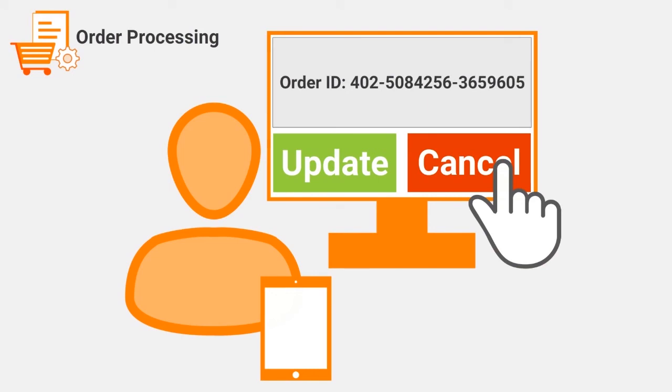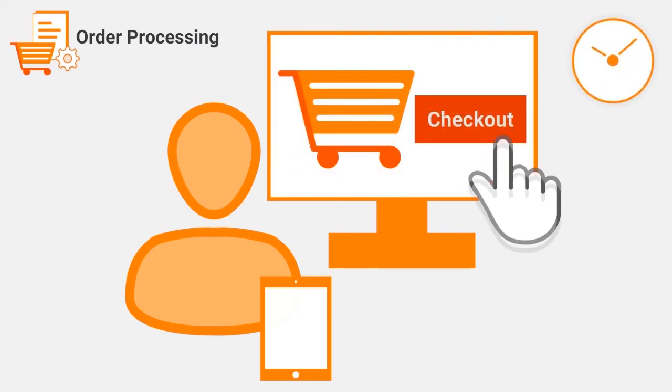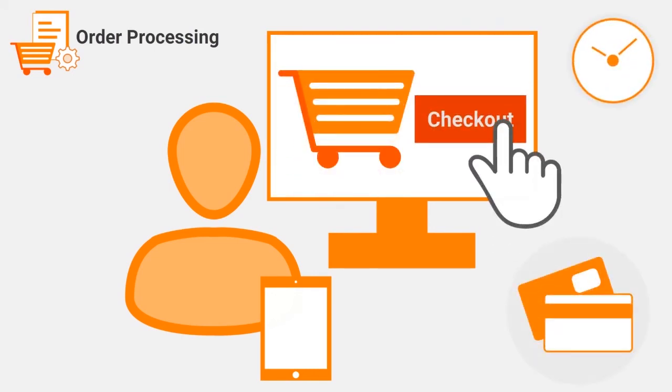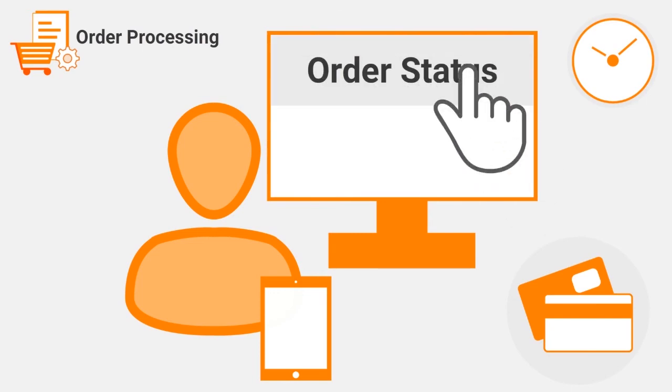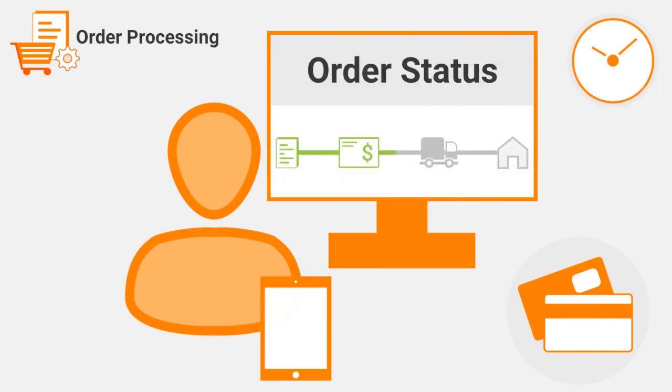At any point, including the time when the order payment is in progress, the user can check the status of the order.